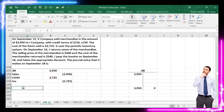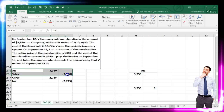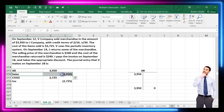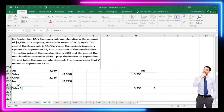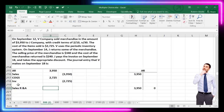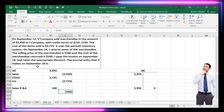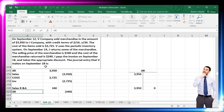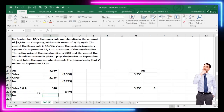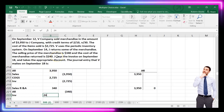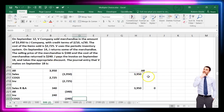For the return, we essentially reverse the transaction with one exception. Instead of debiting sales, we debit Sales Returns and Allowances — a contra-sales account. The credit goes to accounts receivable since they no longer owe that amount. We also reverse the inventory side: debit inventory for $240 and credit cost of goods sold for $240.